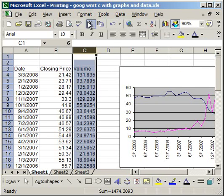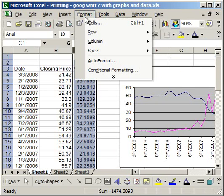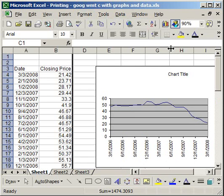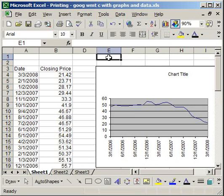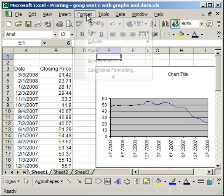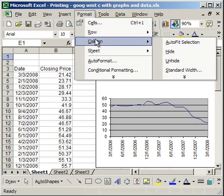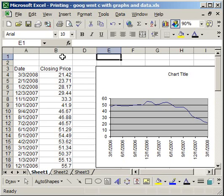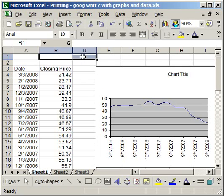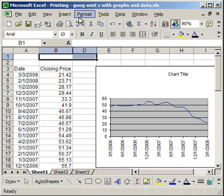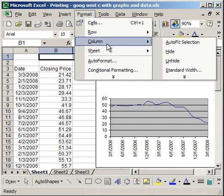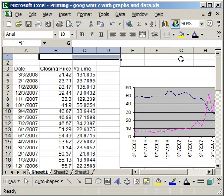It's worth noting though that if you hide it like this, and I click a different cell, and then go back up to Format, Column, Unhide, column C is not going to reappear. I have to select columns on either side of the hidden column in order to make that reappear this way. So when I do that, I highlight B and D, go back to Format, Column, Unhide, column C will reappear.